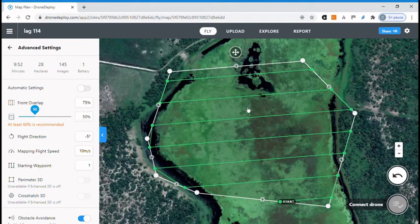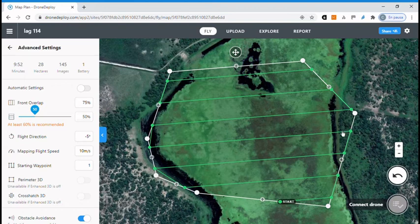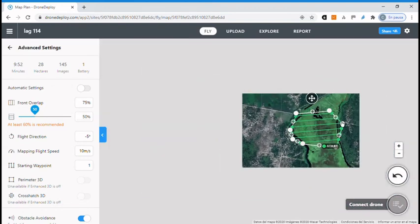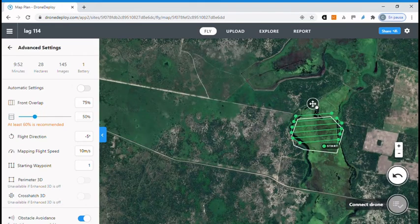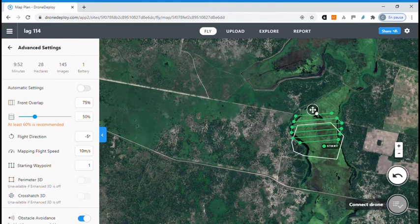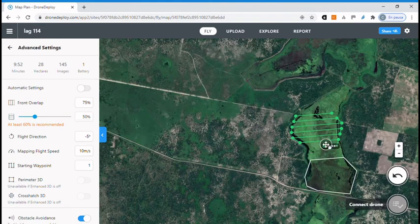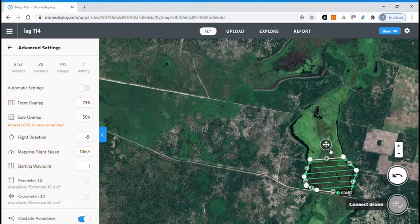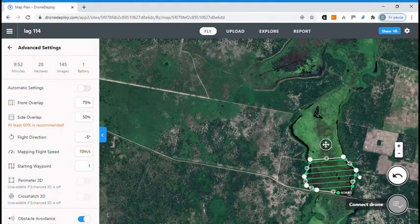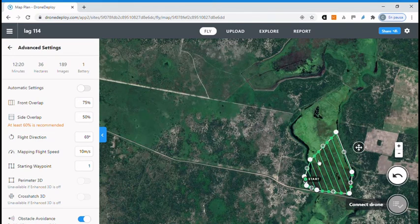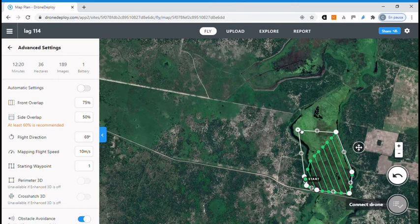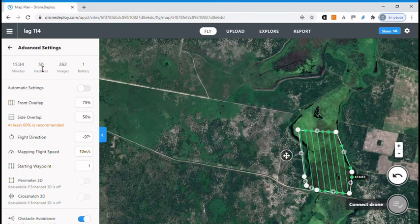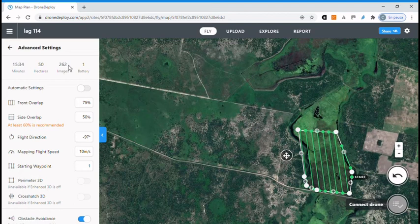Again you can change the position of your flying by clicking on the cross and you can put it exactly where you want to go and adapt the last position. Now we have that we will fly about 50 hectares with only 15 and a half minutes and it will produce like 262 images.